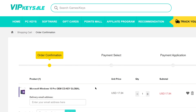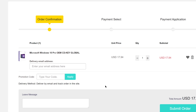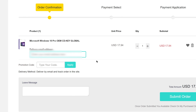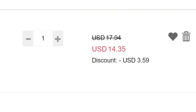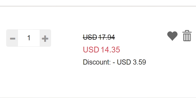Now just click on 'Buy Now'. One thing I love about this website is that you don't need to create an account to purchase anything — just enter your email address as well as the promotion code, which is NH20. As you can see, the price dropped from $17.94 to $14.35 — you're saving $3.59.